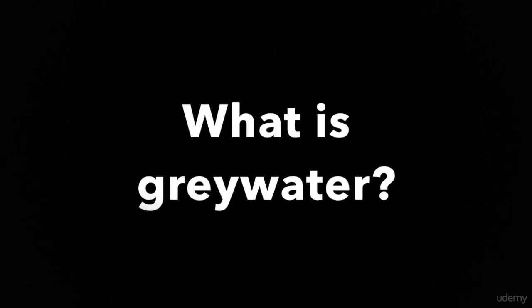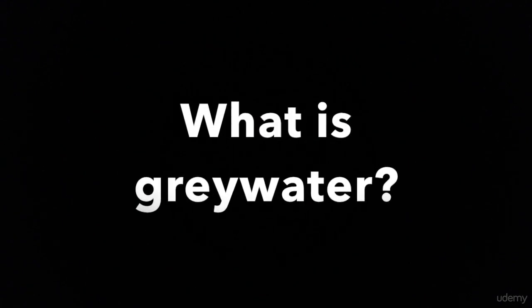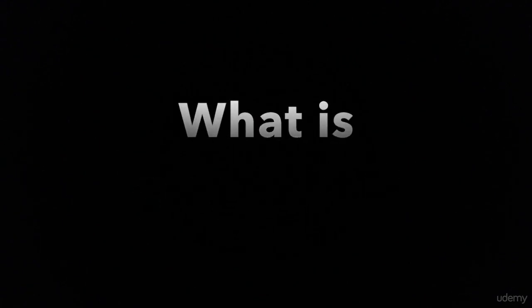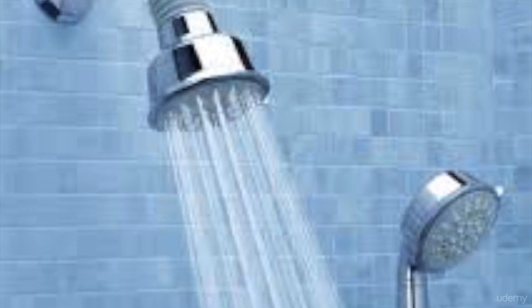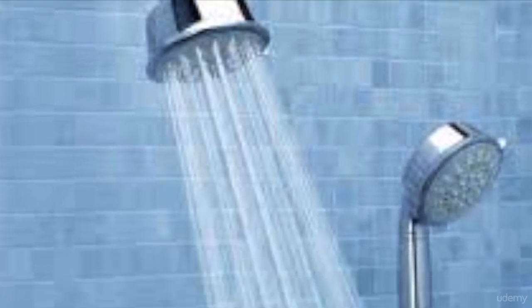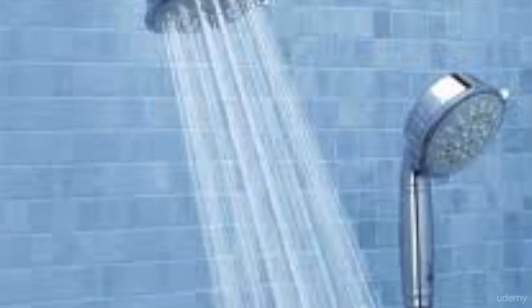What is grey water? Grey water is waste water exiting your bathroom sinks, showers, bathtubs, and washing machines.